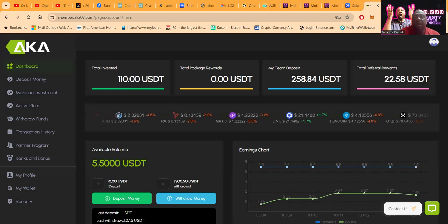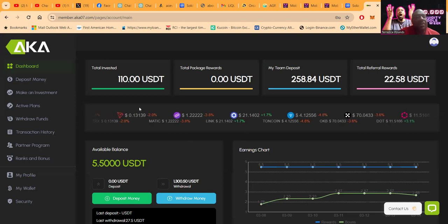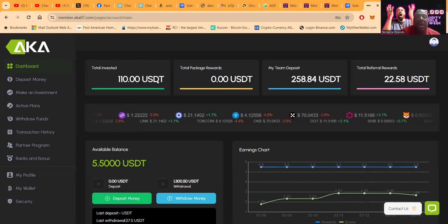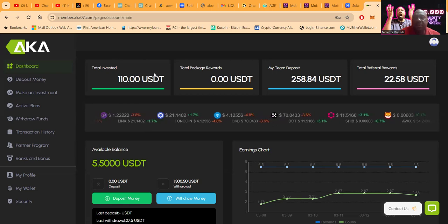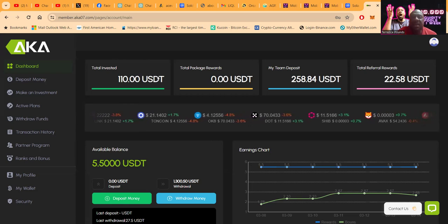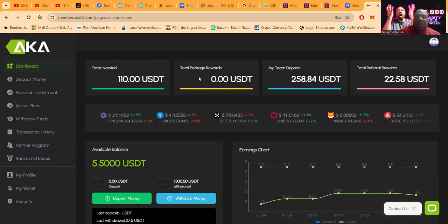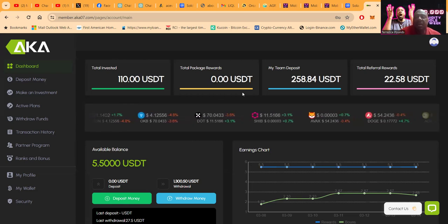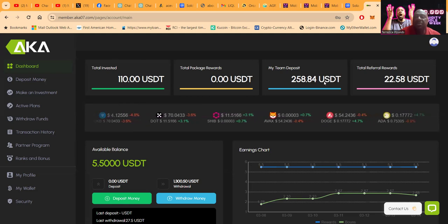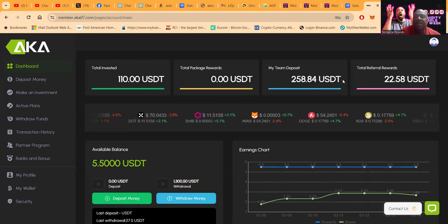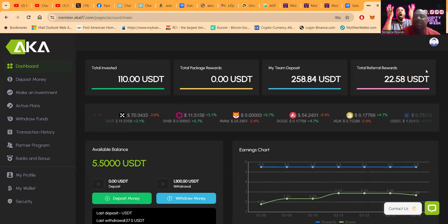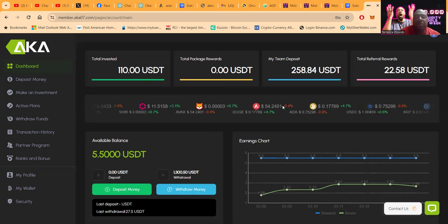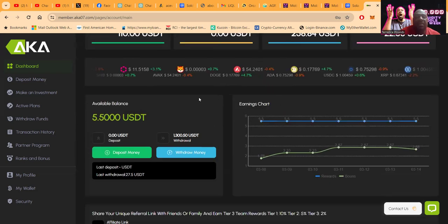You see right here I invested $110 in this project. I have a total of $258 in team deposits. I've gained $22 in referral rewards. Thank you for everybody that has used my link.